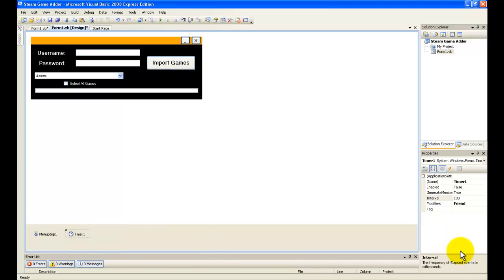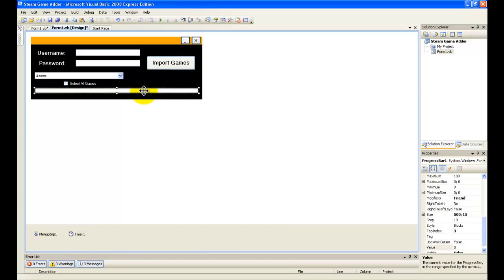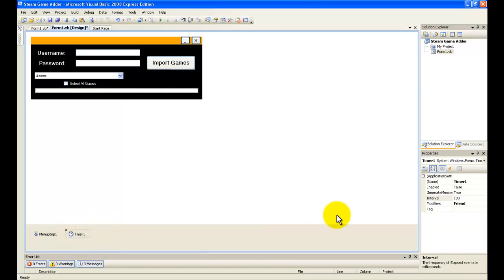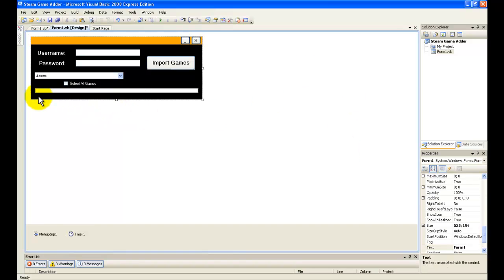If you set the interval on the timer to 50, the progress bar will go faster. If you go higher — 200, 300 — it will go slower. So it's very simple.